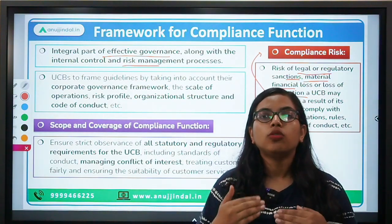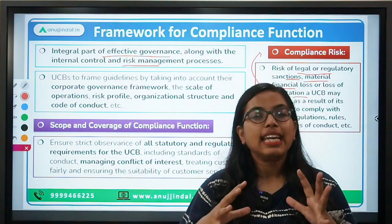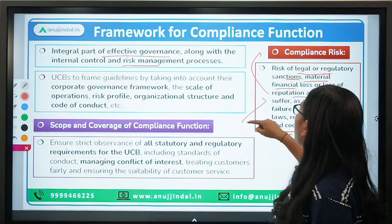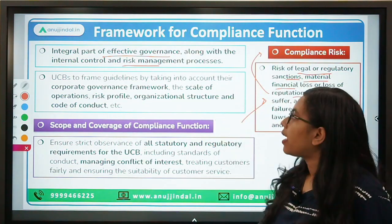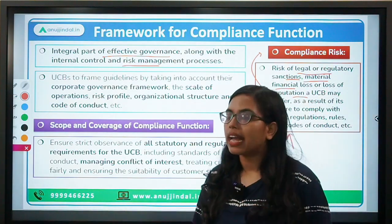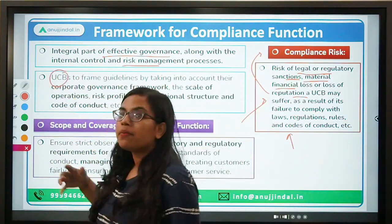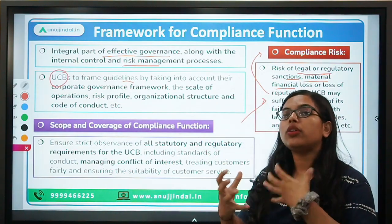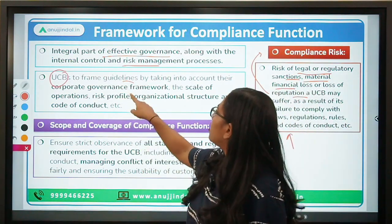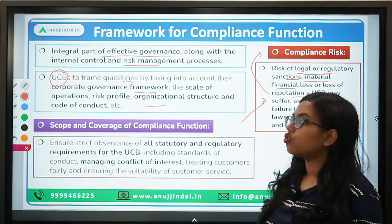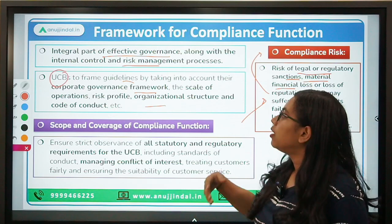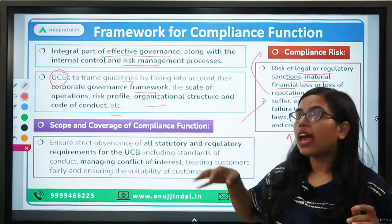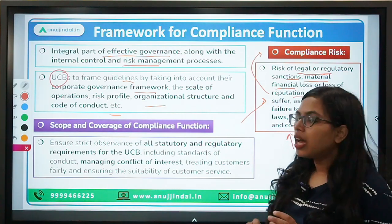Compliances are an integral part of effective governance of any organization, along with the internal control and risk management processes. RBI has laid down certain minimum guidelines and has directed these UCBs to frame their own guidelines. Based on whatever RBI has set down as minimum guidelines, each UCB needs to curate it to themselves by taking into account the corporate governance framework, scale of operations, risk profile, organizational structure, and code of conduct.